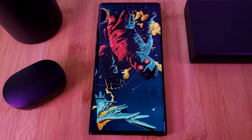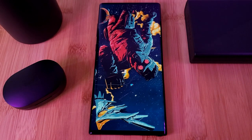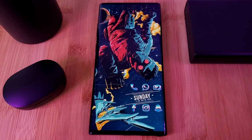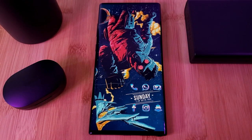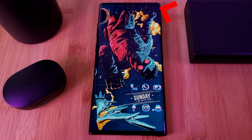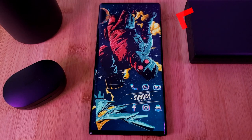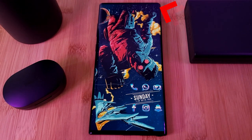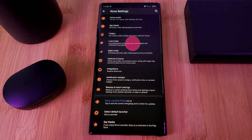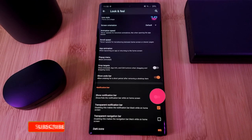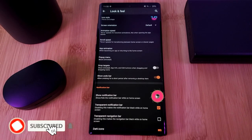Now as a quick note, if you want that full screen, edge-to-edge look for your homescreen setup without those ugly signal bars, then make sure you disable the notification bar within Nova Launcher settings.